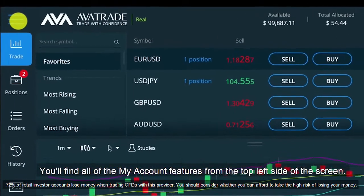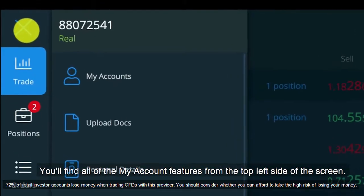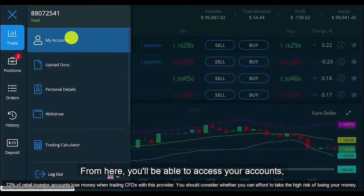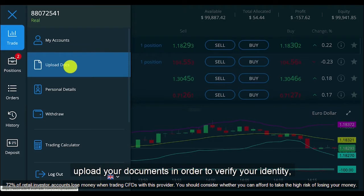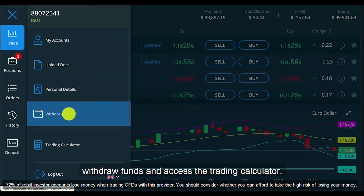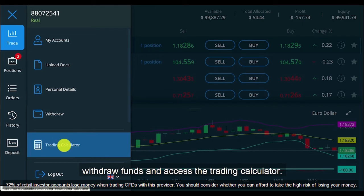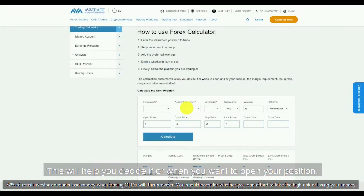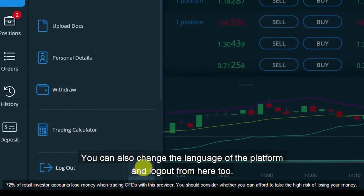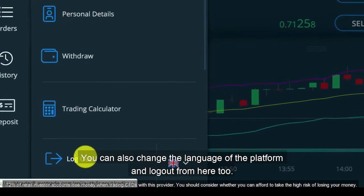You'll find all of the My Account features from the top left side of the screen. From here you'll be able to access your accounts, upload your documents in order to verify your identity, access your personal details and change your password, withdraw funds and access the trading calculator. This will help you decide if or when you want to open your position. You can also change the language of the platform and log out from here too.